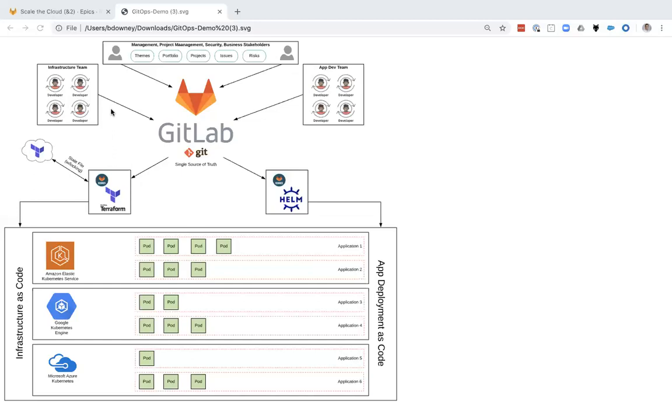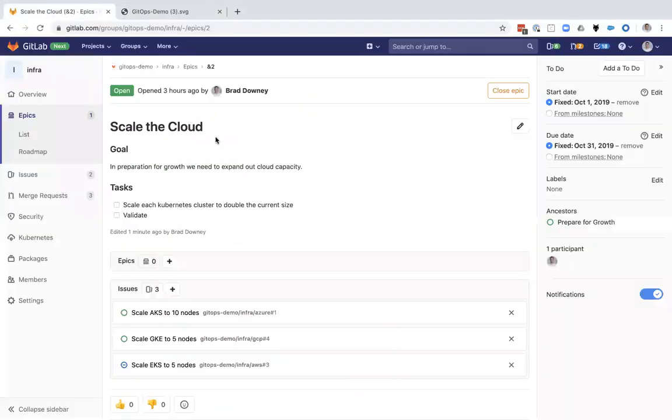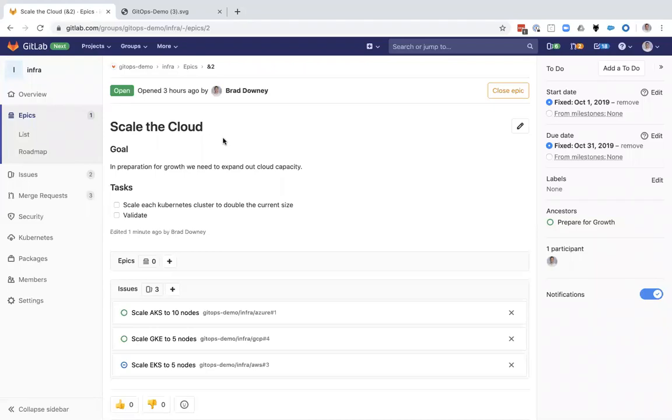Let me walk you through an example. Today I've got my GitOps demo group, and I've created an example epic called Scale the Cloud. This example epic is meant to illustrate the process and tasks that are needed to scale up our Kubernetes clusters.